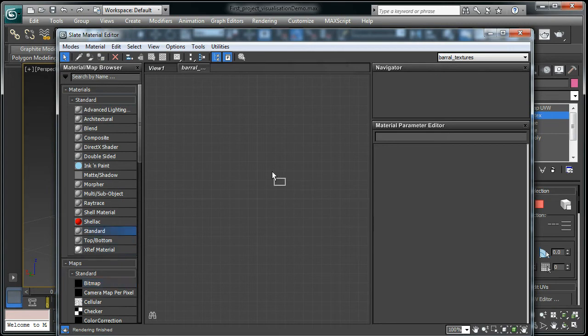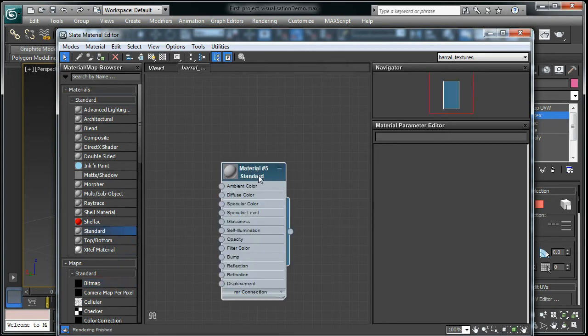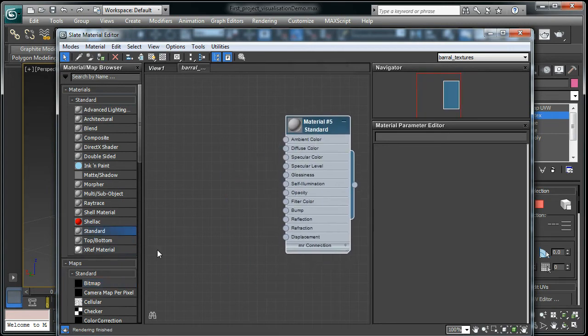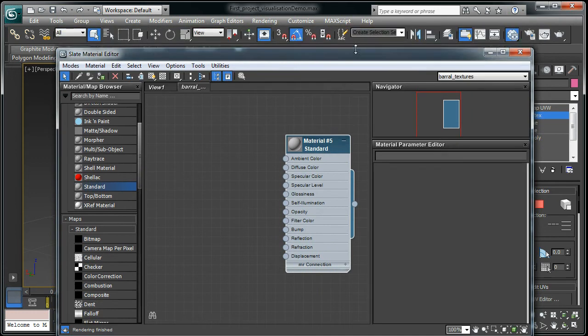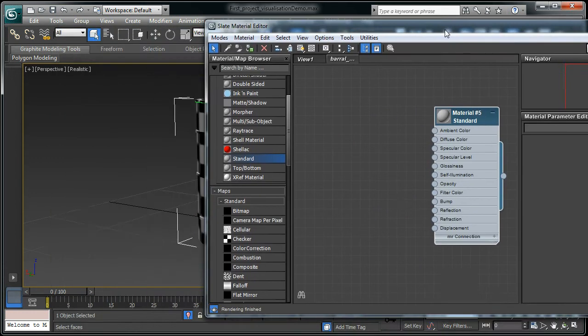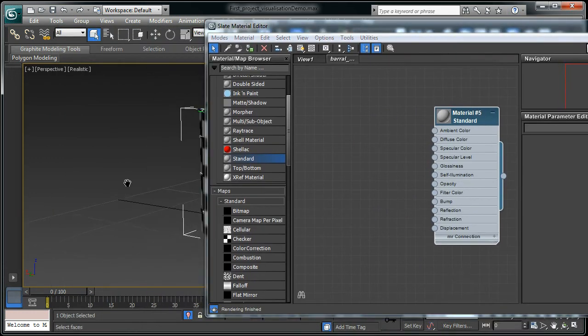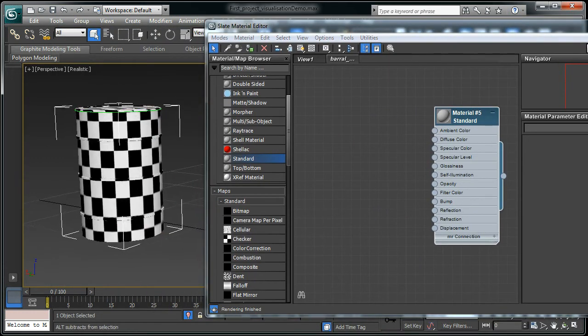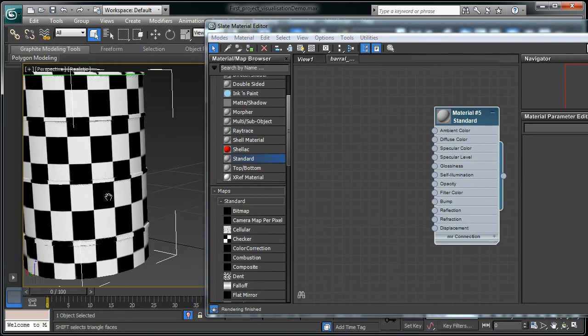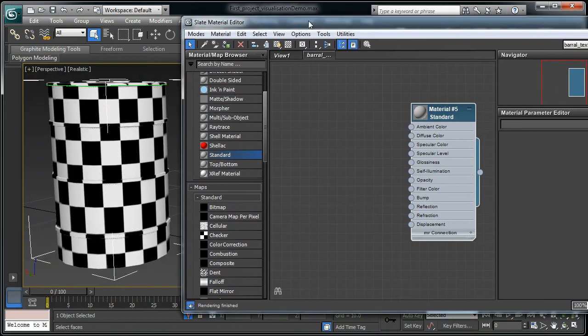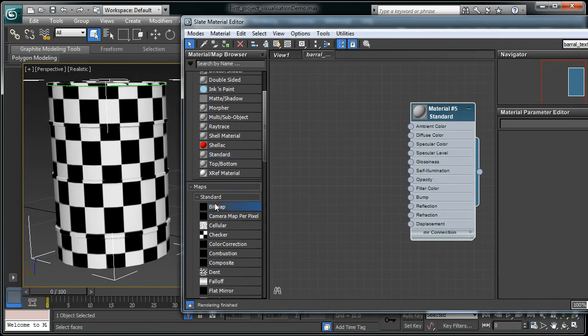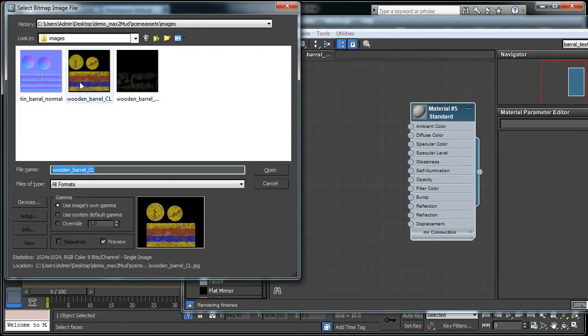Then I'm going to drag standard material. You know how to get the maps, how to get the external map into 3DS Max - that is through the bitmap. Get the bitmap node, drag it and drop.